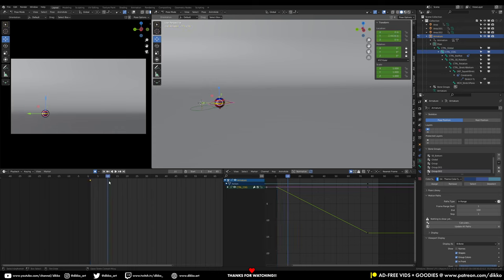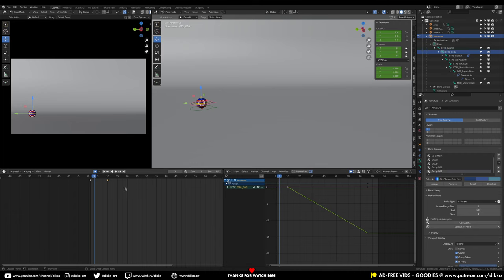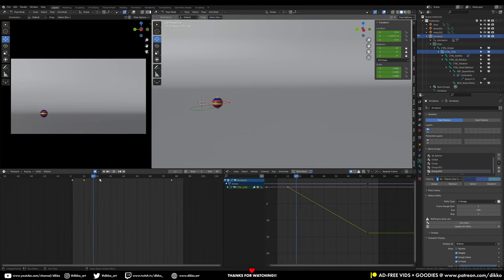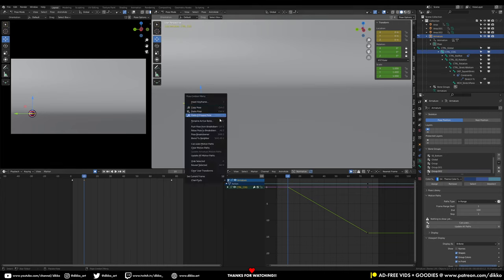I'm going to move the first keyframe a few frames forward — about 10 frames — because what I want to do is add some buildup to that bounce. I'm going to add a little bit of personality to it. Like the previous video, we're going to have the ball squash down and then launch itself off the ground and then go into the bounce after that. That's why I've added a hold frame between frames 0 and 10, to allow myself to add that squash and stretch before the ball launches off.